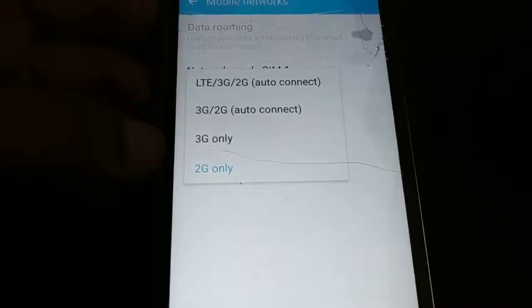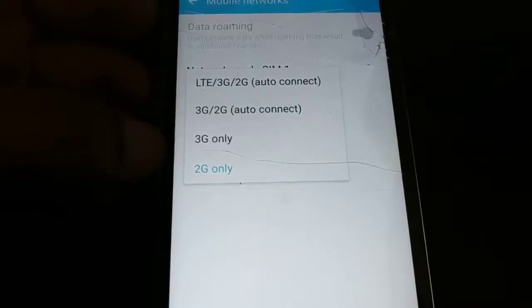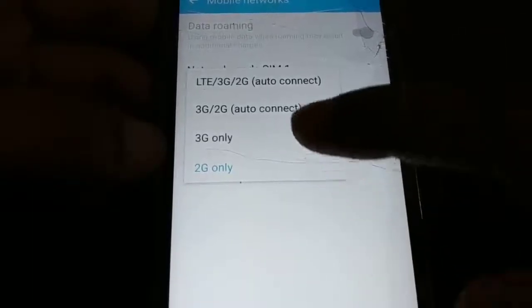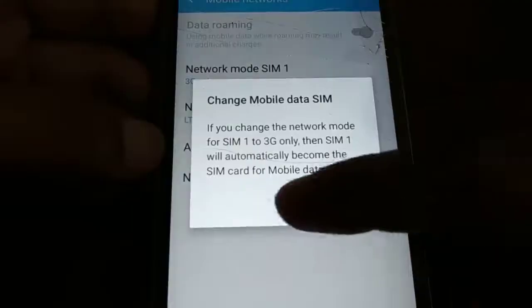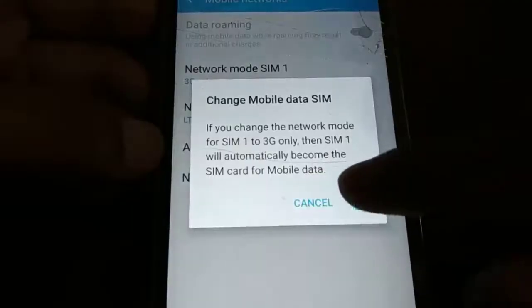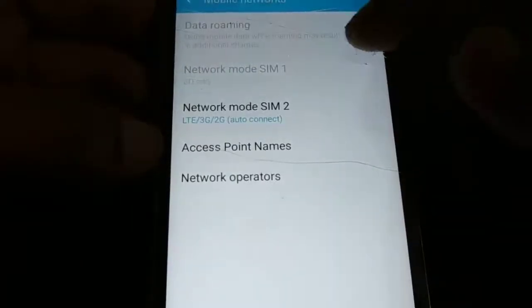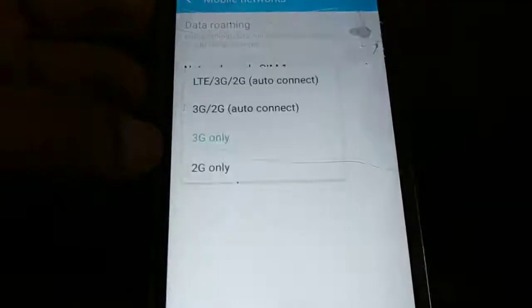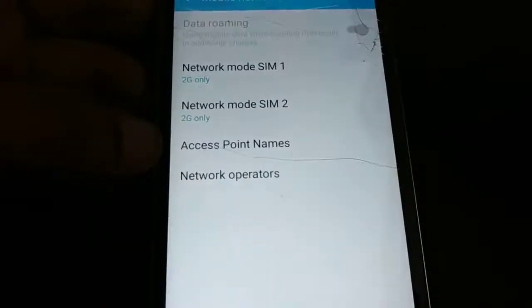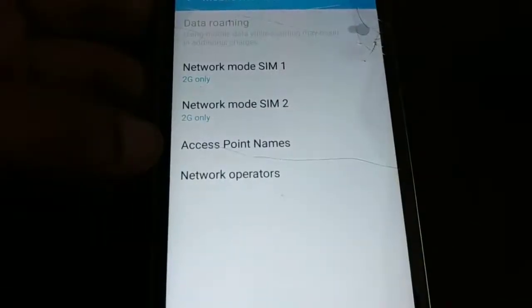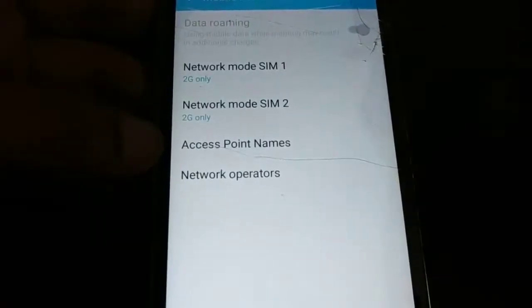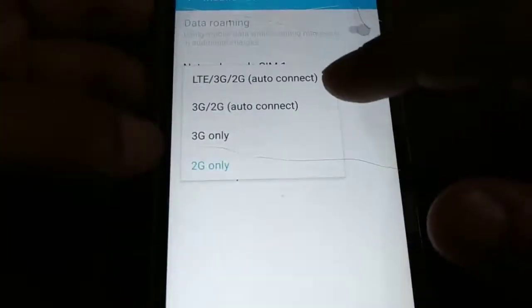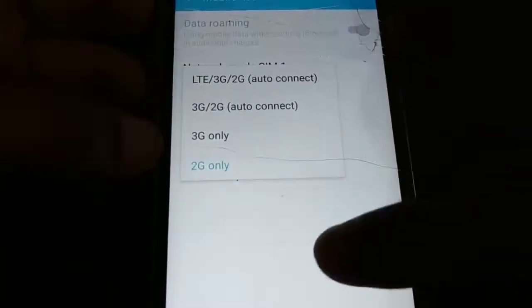Choose different network type options — LTE, 3G/2G, 3G, or only 2G — alternatively, and check. Restart your phone and check if the problem is solved. Whichever option is compatible with your device, you can keep that one.